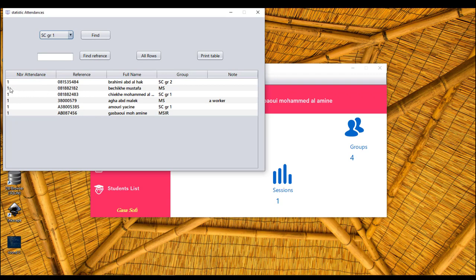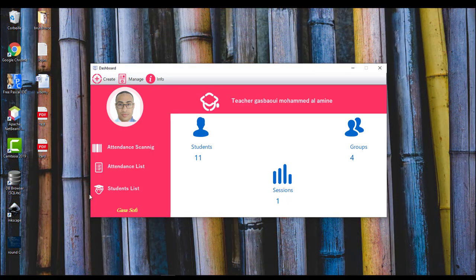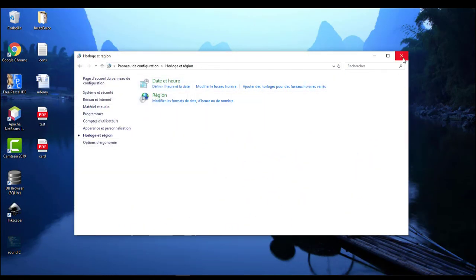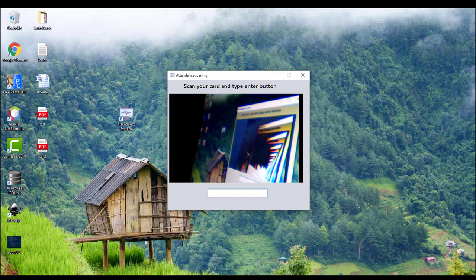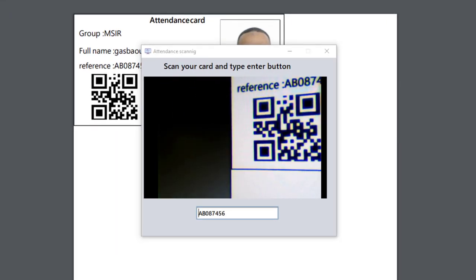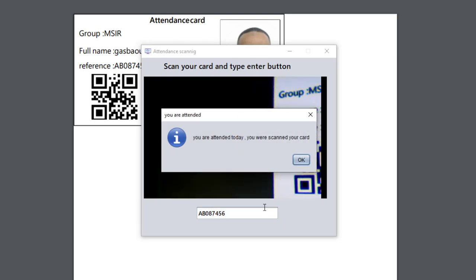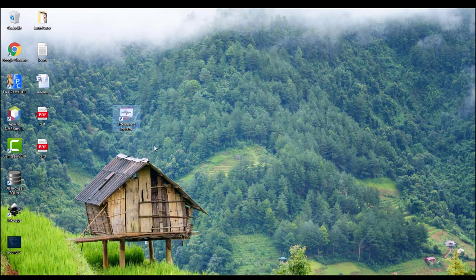Here we can manage the attendance. Each student attended just one time. I can update, for example, the date. So let's scan the card again — type Enter. As you see, if I scan the card again it replies 'You are attended today.' So let's see the statistics — you should re-enter the program again, as I mentioned, for more security.